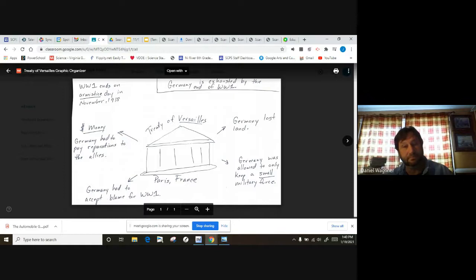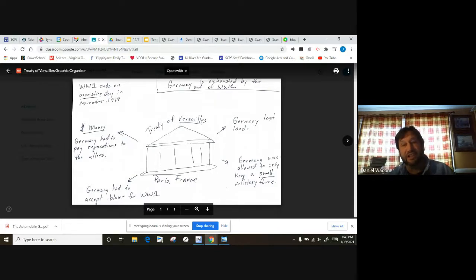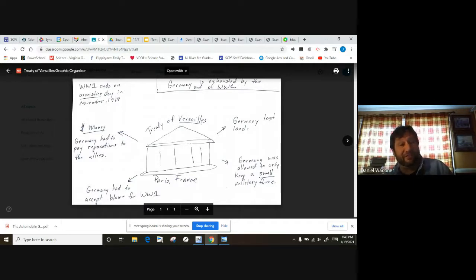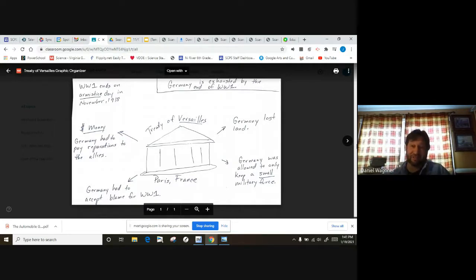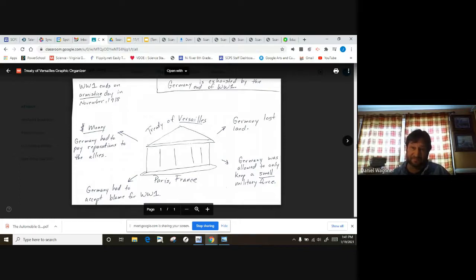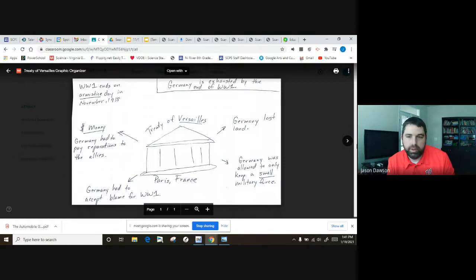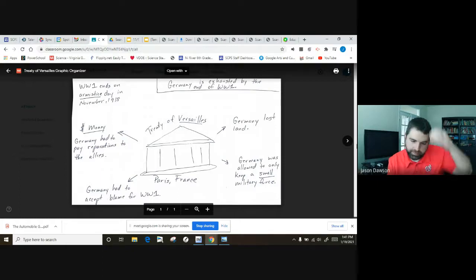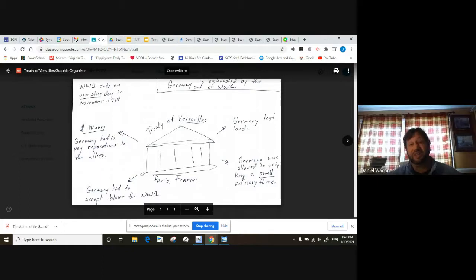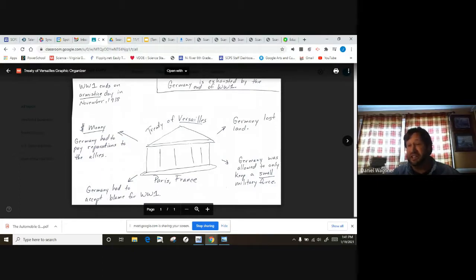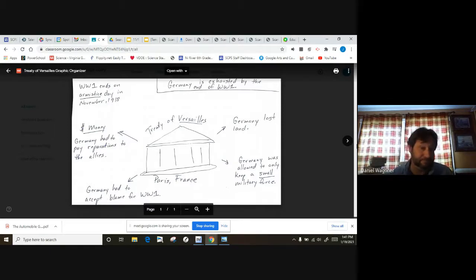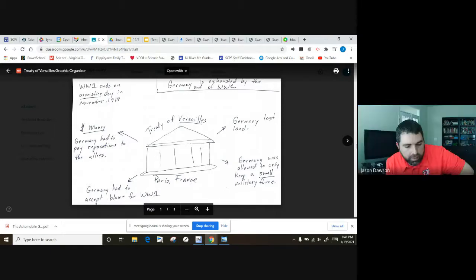Know that the United States did not sign off on the Versailles Treaty. We did not agree with the Treaty of Versailles. And you guys are going to see on the quiz it's going to say the U.S. didn't ratify the Treaty of Versailles. What's that mean, Mr. Dawson? Ratified means to approve it, to accept it. We did not. We did not accept it. So we didn't accept the treaty or the League of Nations. No.